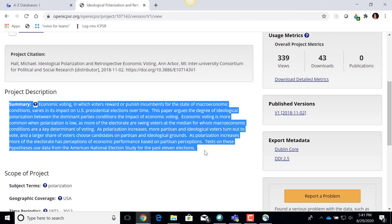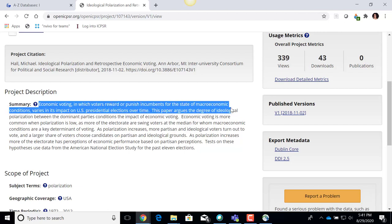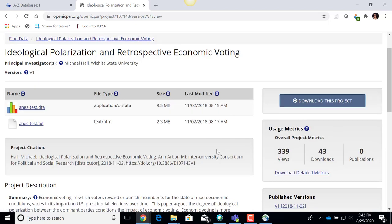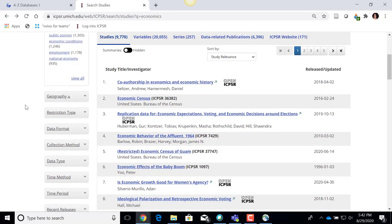Some things have a common structure. There's a summary here that tells us: economic voting, in which voters reward or punish incumbents for the state of macroeconomic conditions, varies in its impacts on U.S. presidential elections over time. So a researcher wrote a paper on this concept and made their data available for other people to use. I should be able to download this project and use it right away. Data in Open ICPSR looks a little different than regular ICPSR, but it is data readily available for use.